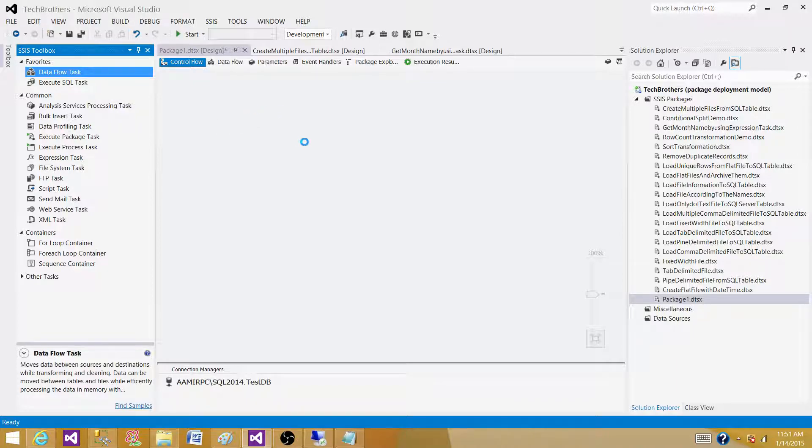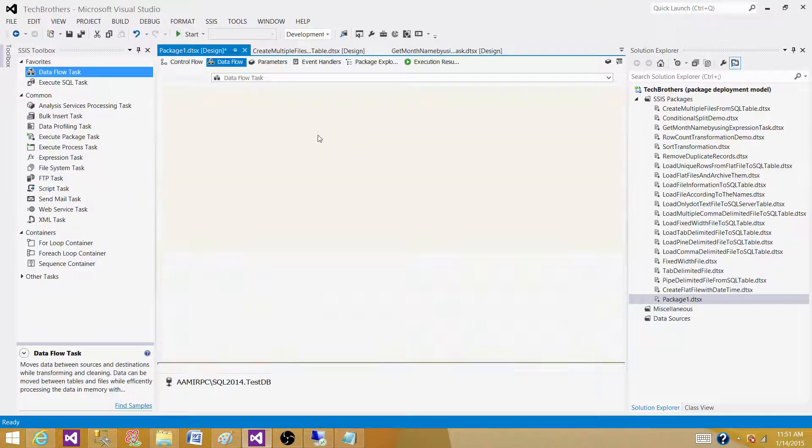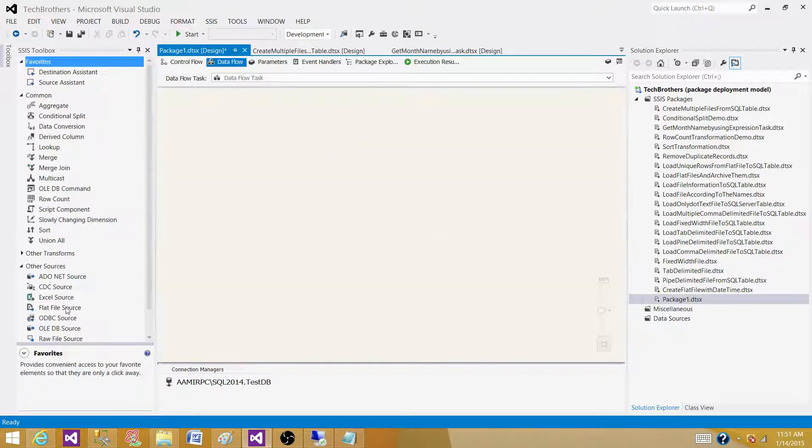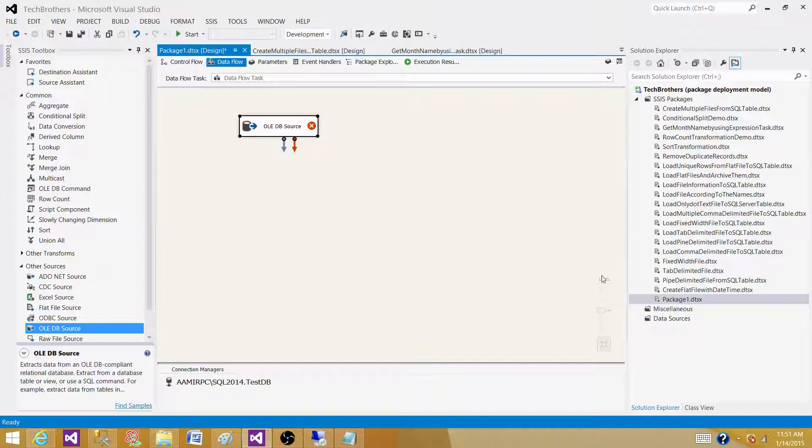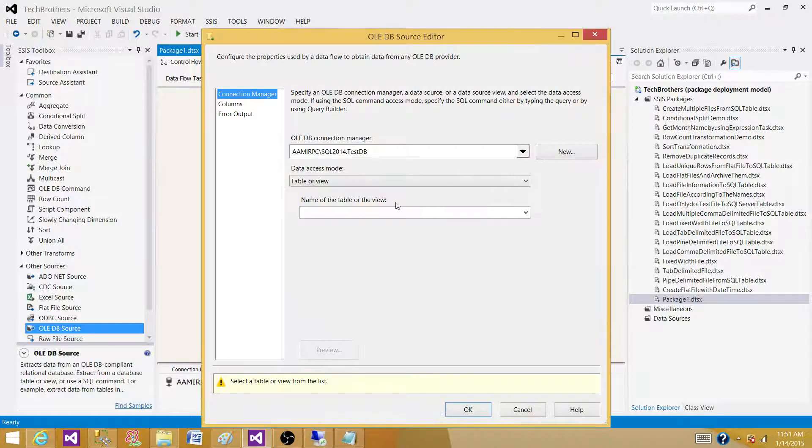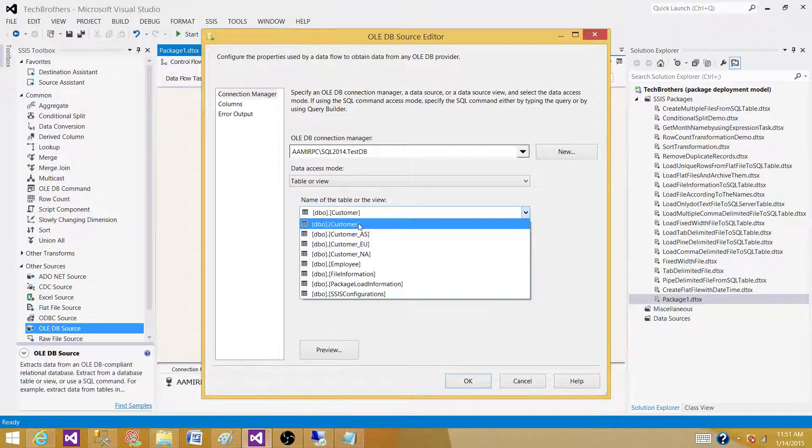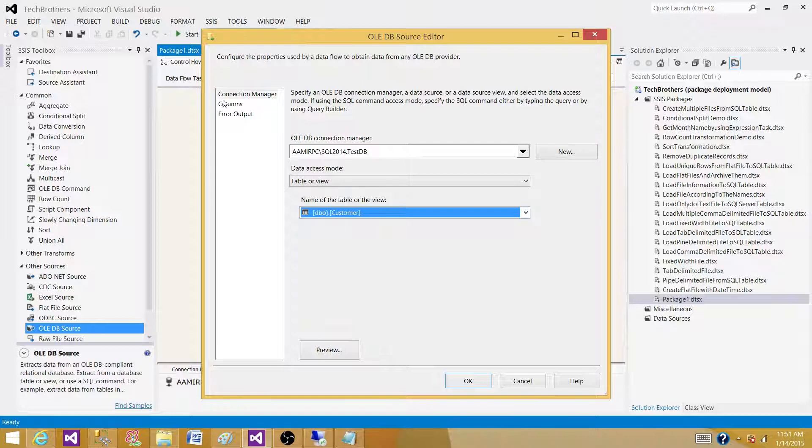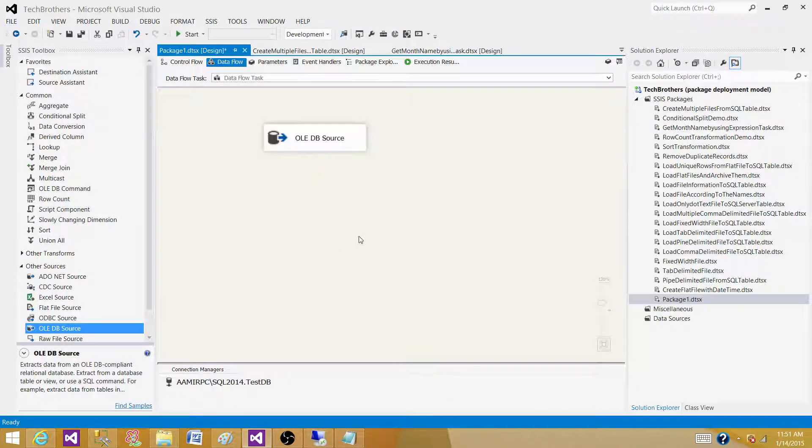We are using a Data Flow Task and reading data from the OLEDB source that's connecting to SQL Server. I'm using the Customer table. Let's bring the Lookup transformation and see what we have here.